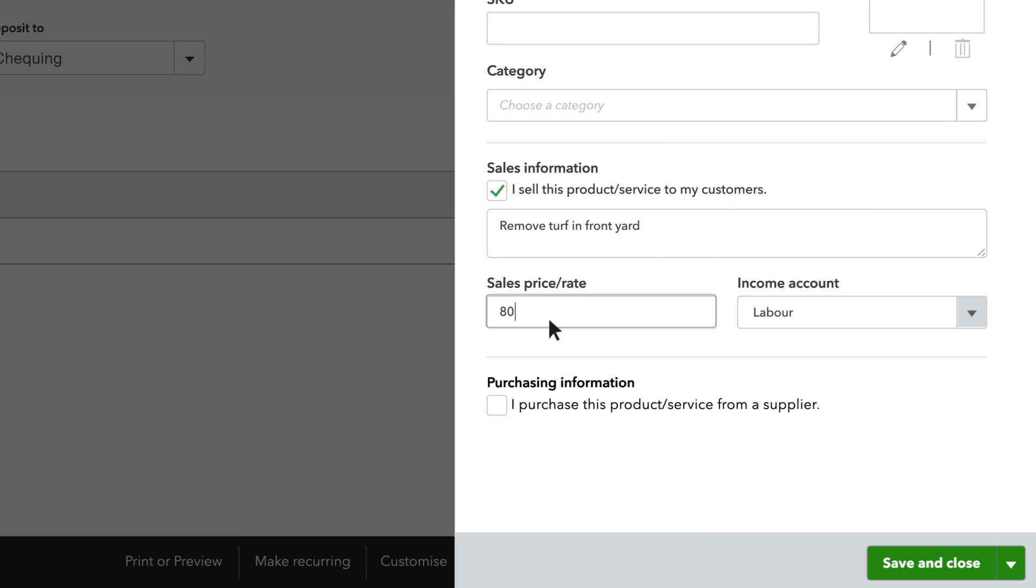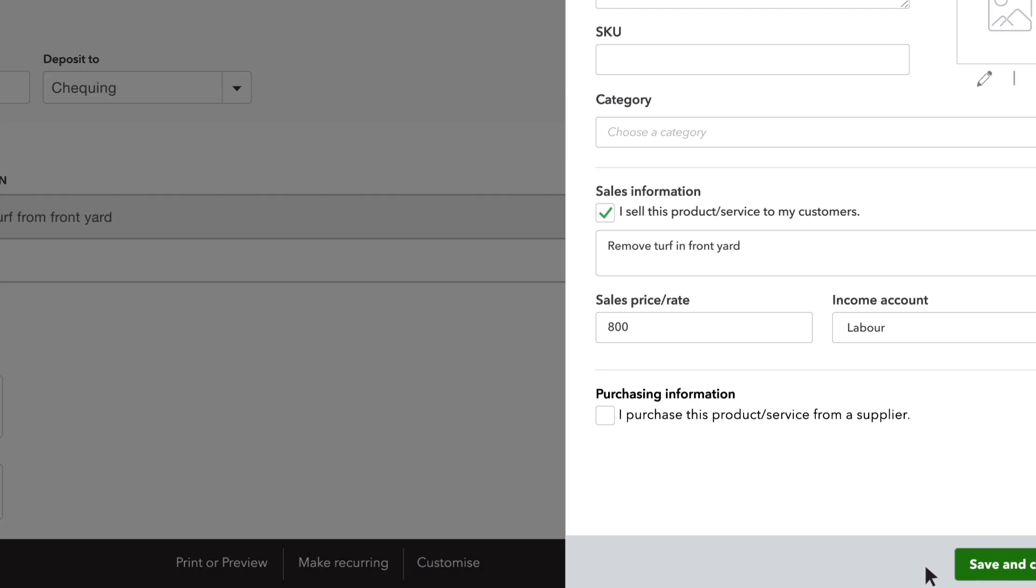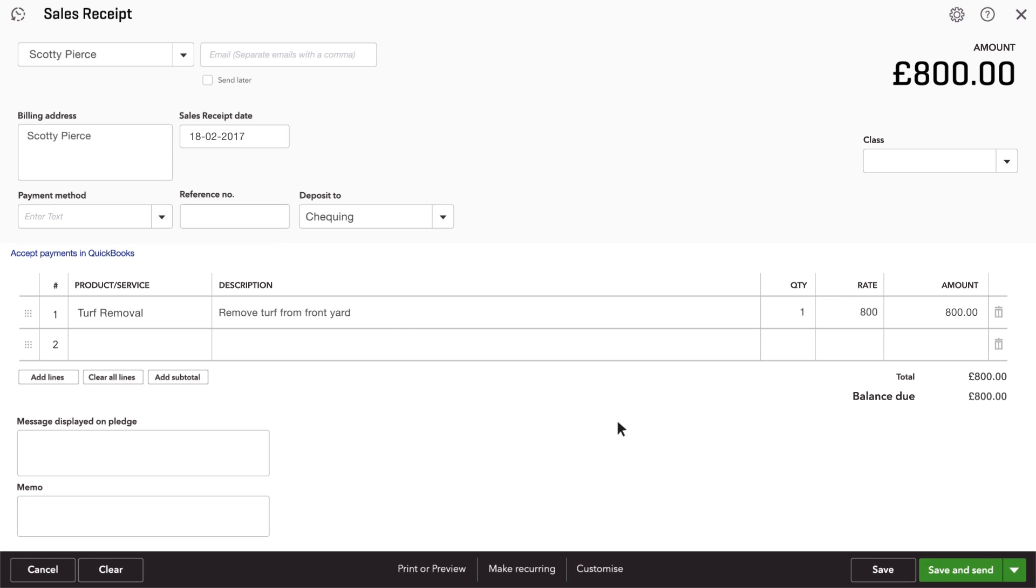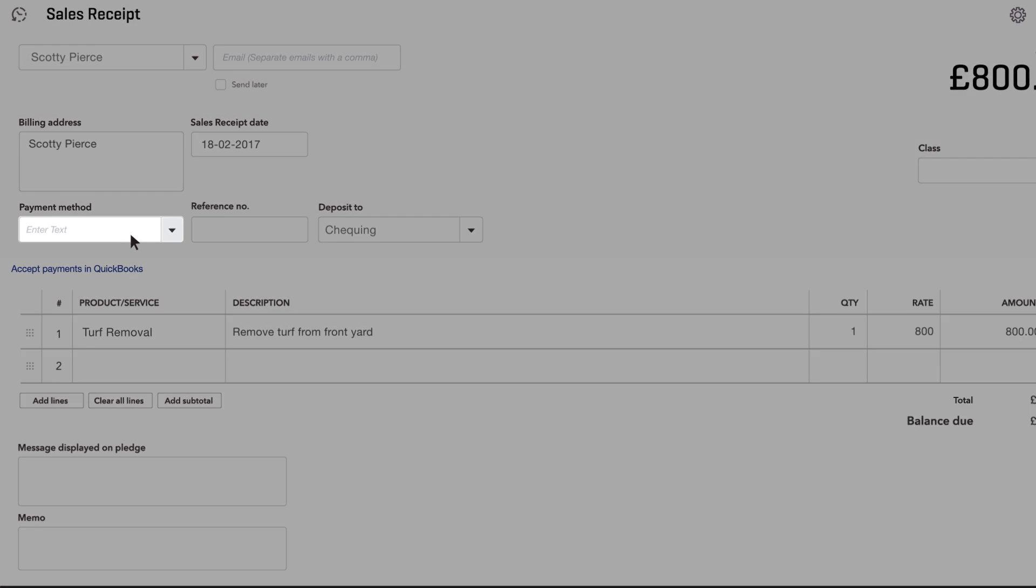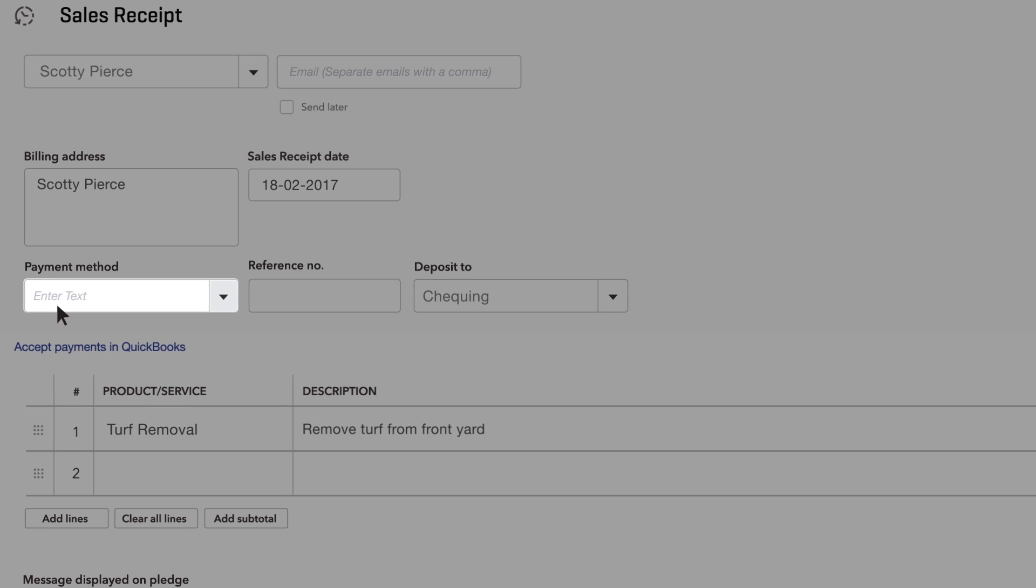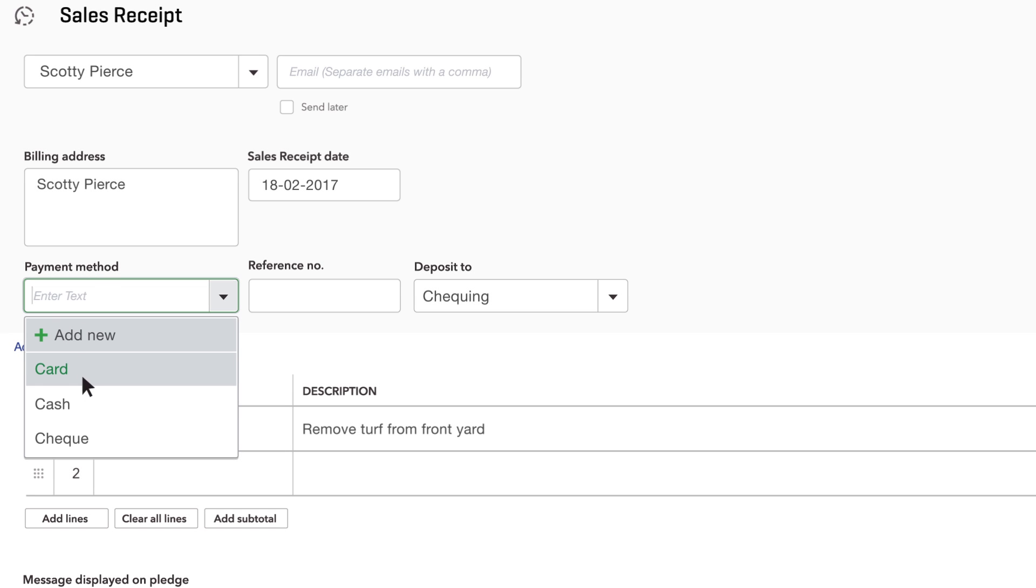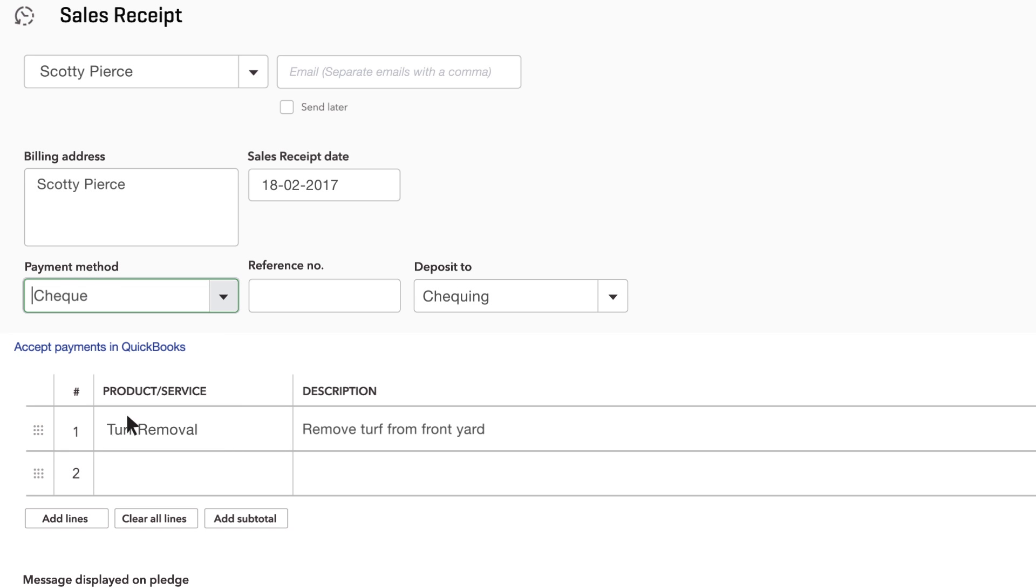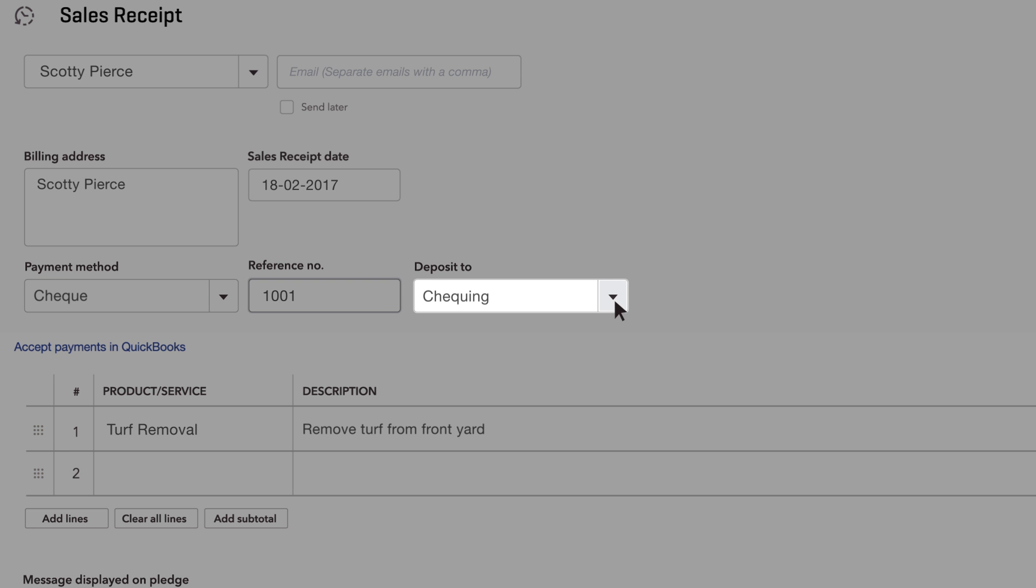Now you can fill out the rest of the receipt. Be sure to enter the payment method your customer used to pay you. If they pay by cheque, enter the cheque number into the reference number field. Also enter the bank account you deposited the money into.